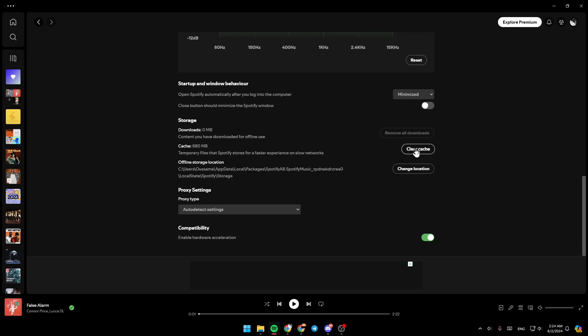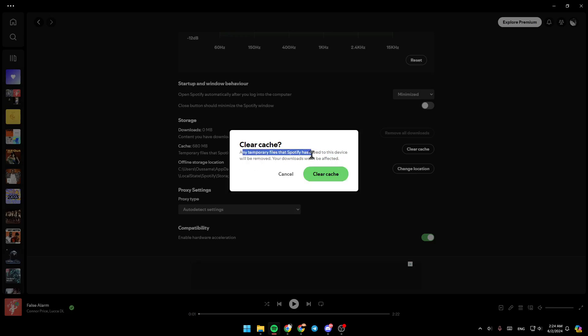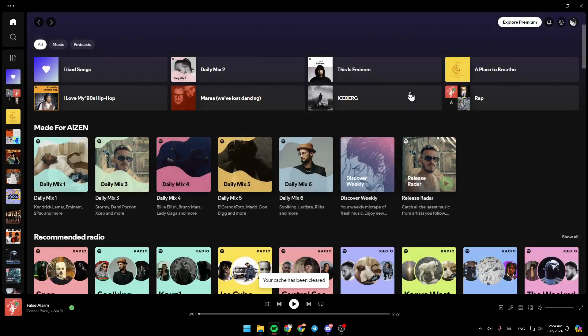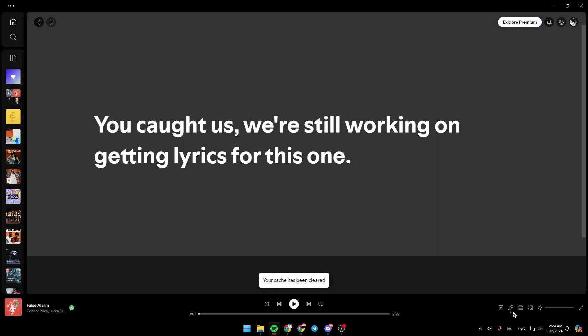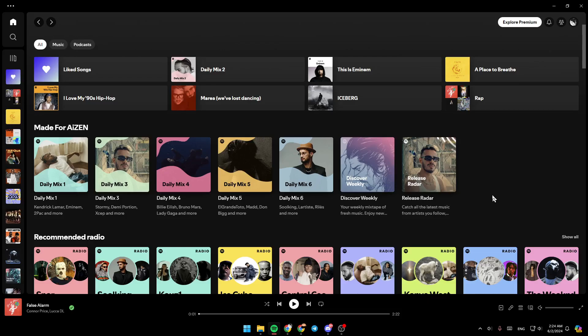Then once you do that, right here you're going to find this message saying any temporary files that Spotify has saved for this device will be removed. Your downloads won't be affected. Go ahead and click on clear cache. Then go ahead and play your song again, play the lyrics, and it should be working fine.